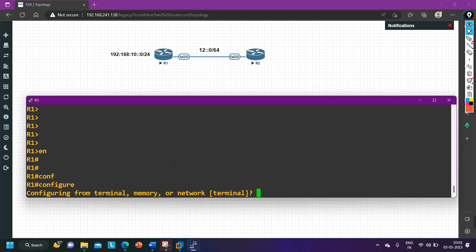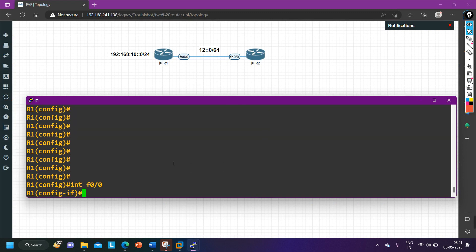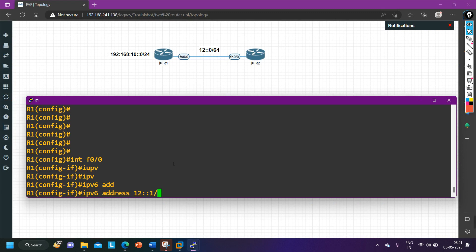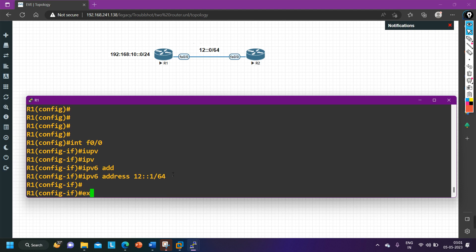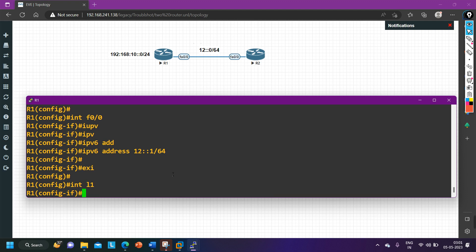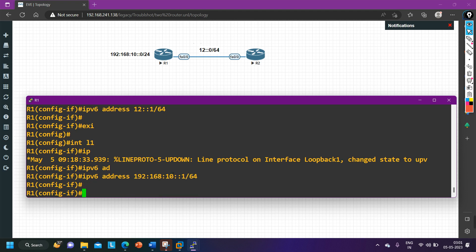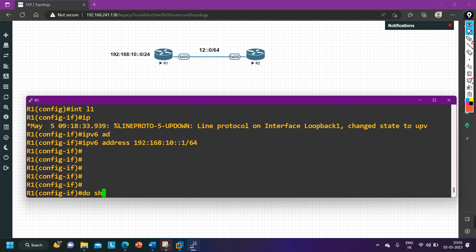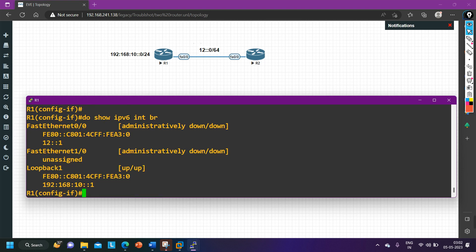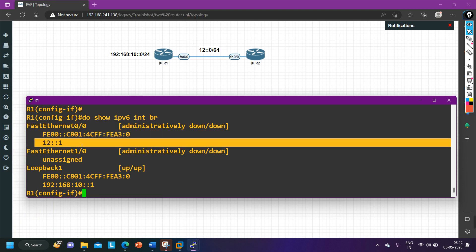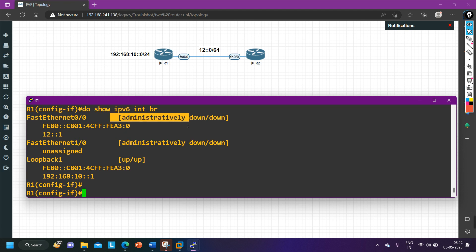On router number one, interface F0/0, I configure IPv6 address 12::1/64. Then I configure the loopback with IPv6 address 192:168:10::1/64. To verify IPv6 configuration, the command is 'do show IPv6 interface brief'. On interface F0/0 you can see the link-local address and the IPv6 address 12::1, but this interface is administratively down, so I need to run 'no shutdown' as well.